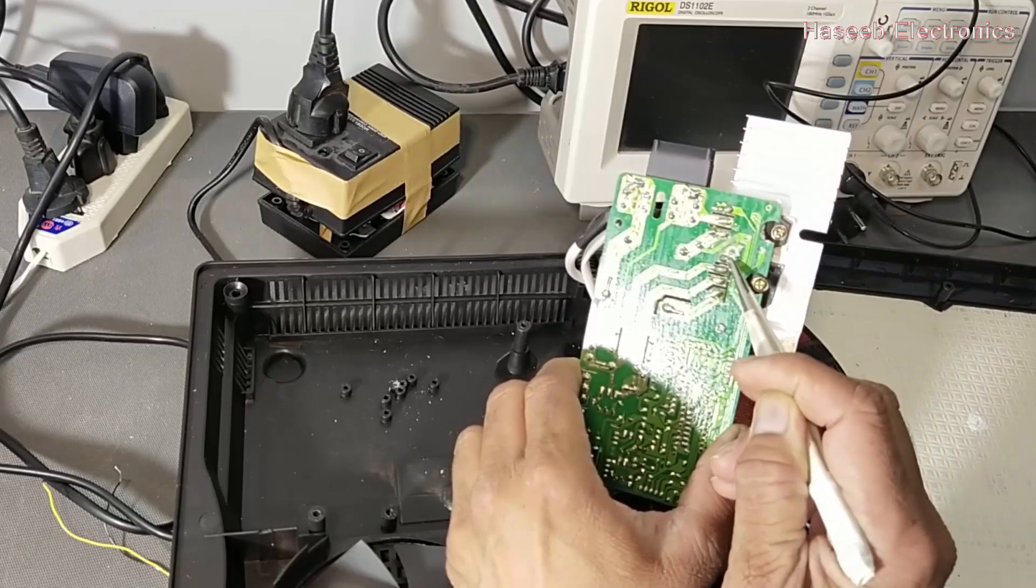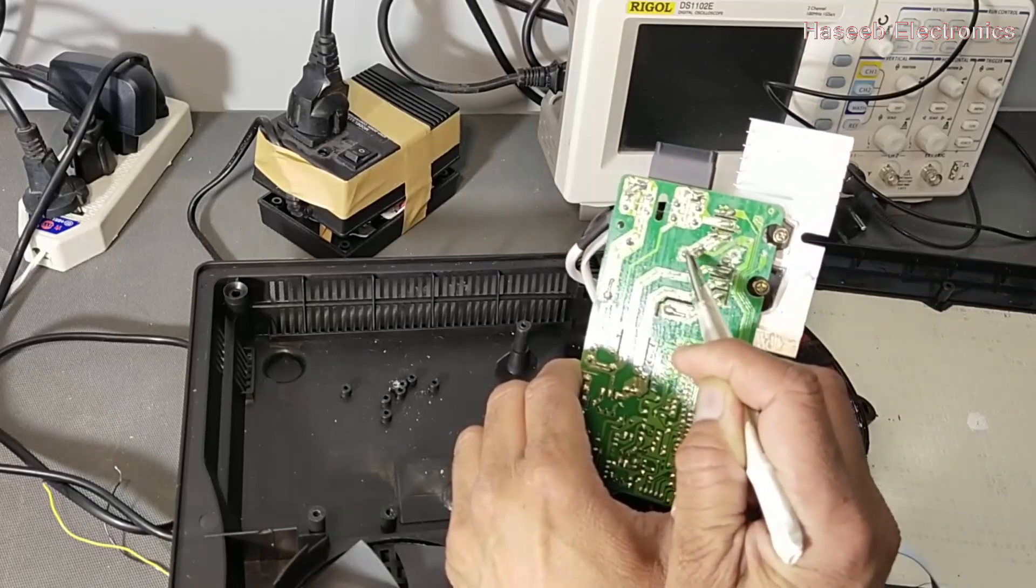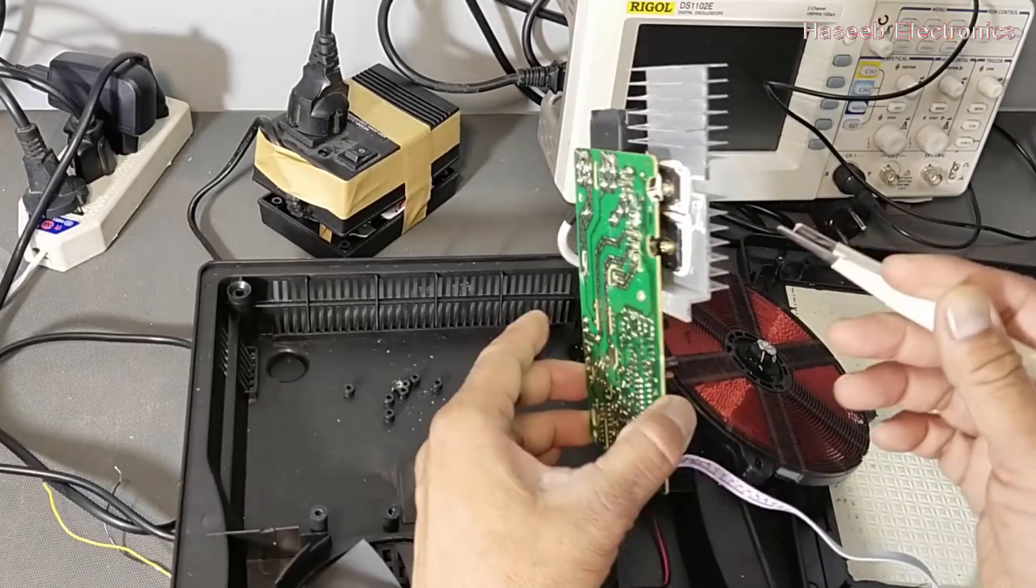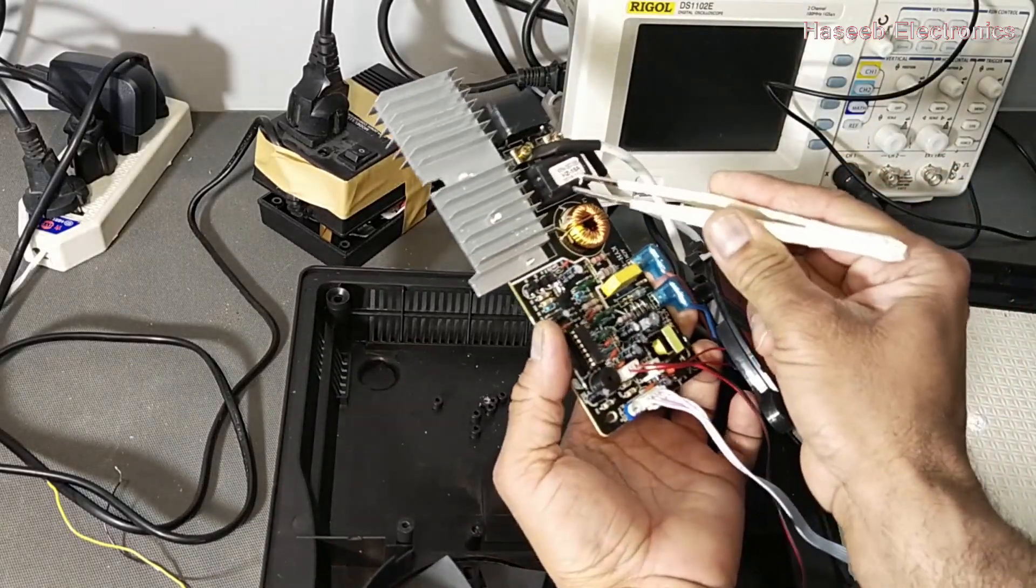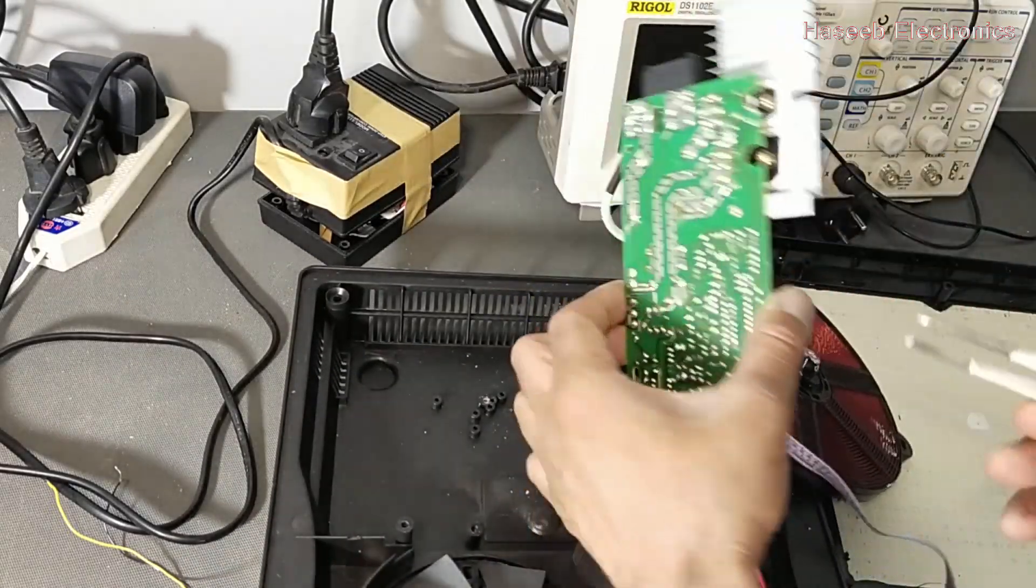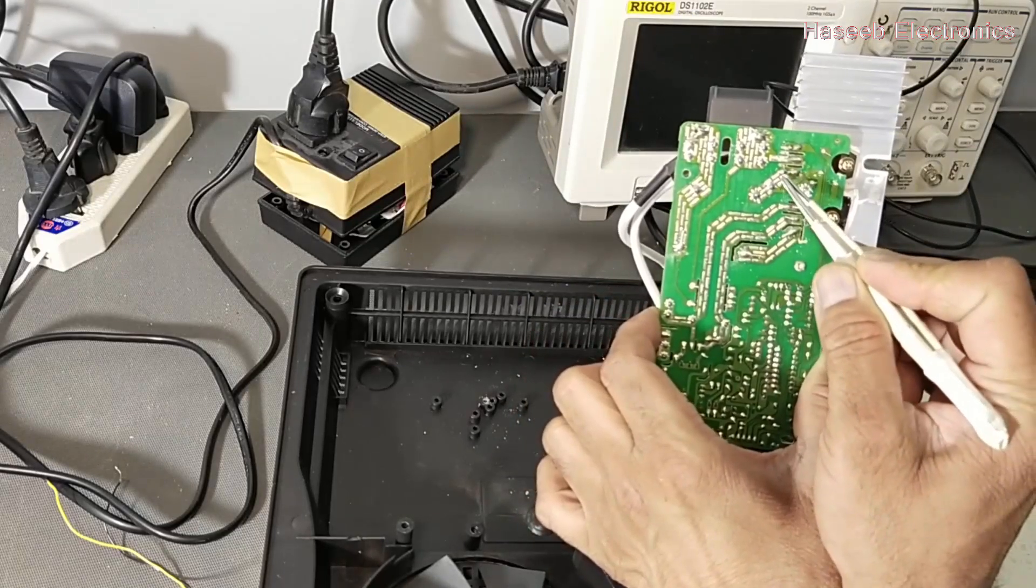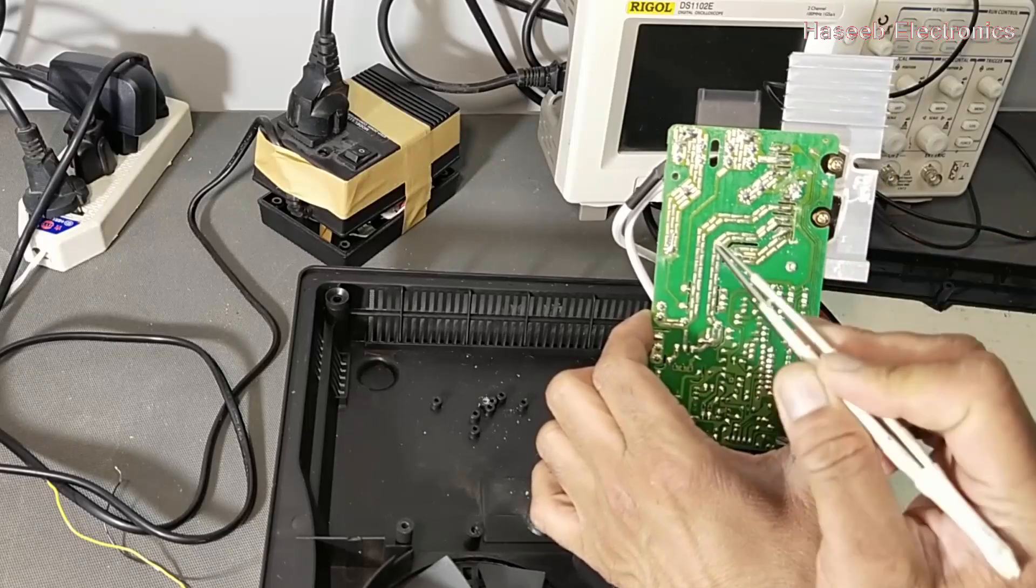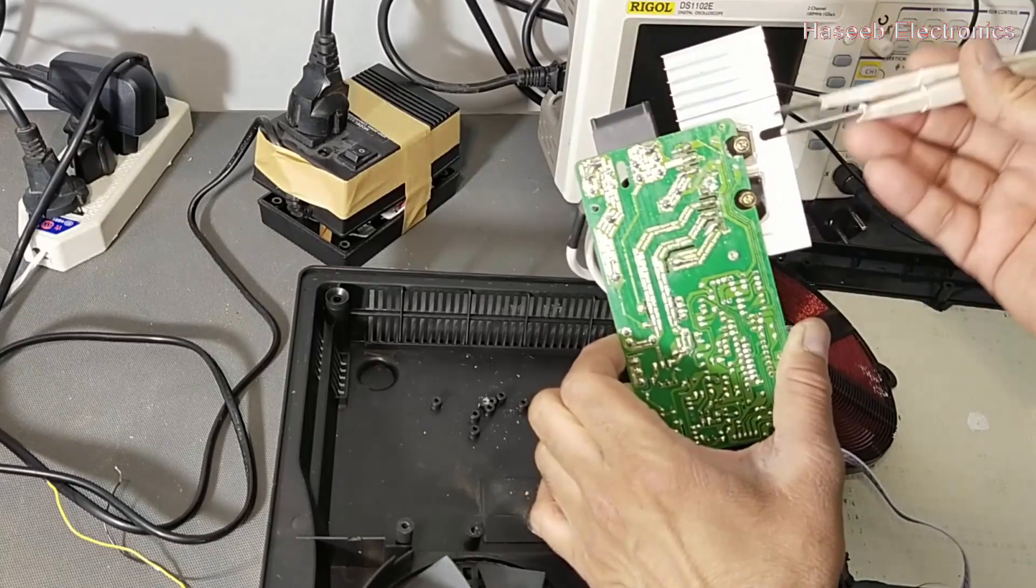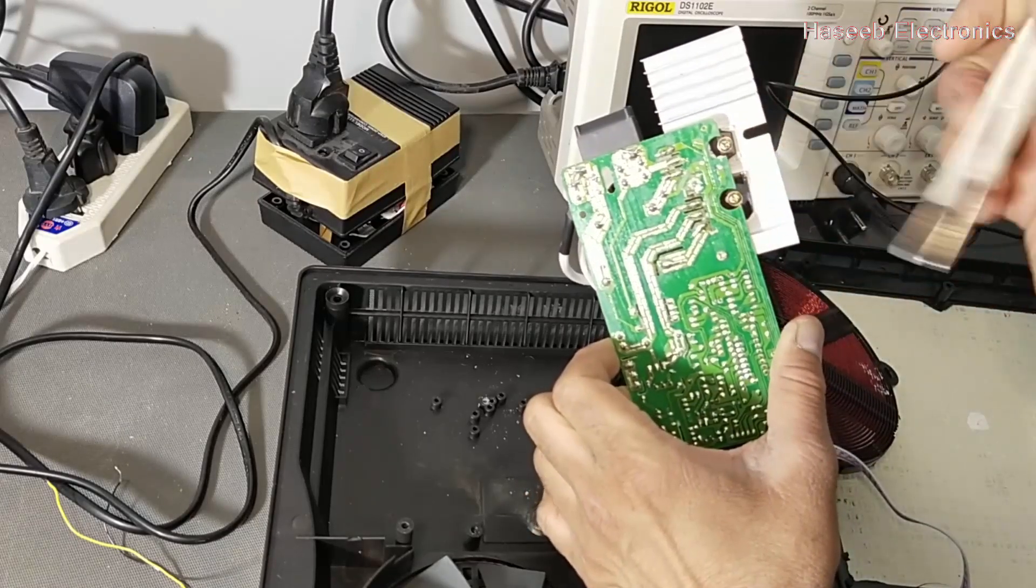So negative side is reaching here and it is going to this bulk capacitor here. This capacitor negative end is connected to emitter of the IGBT.